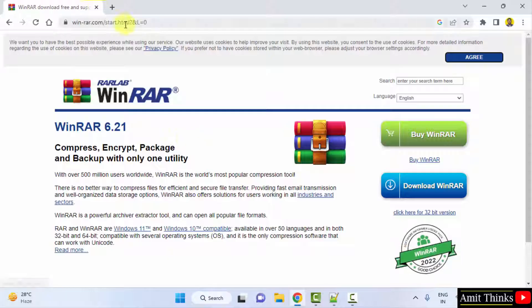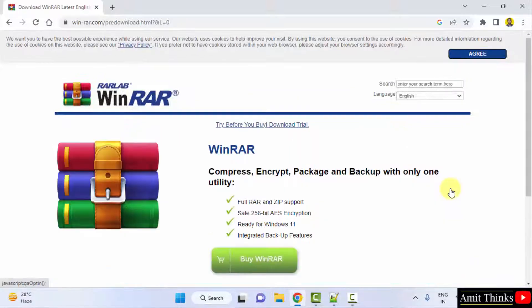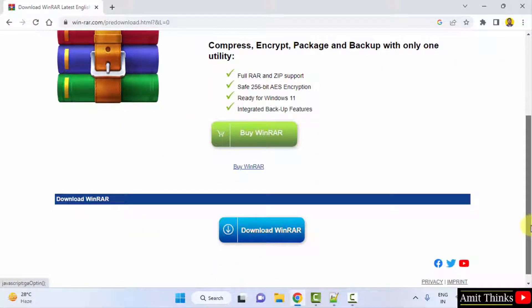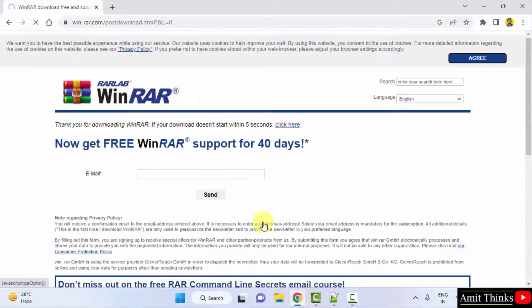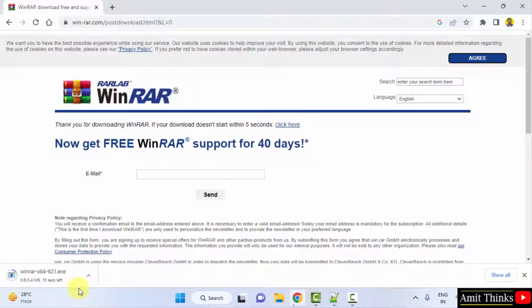So this is the official website. I will just directly click on download WinRAR. Here it is. So we have downloaded the exe file.